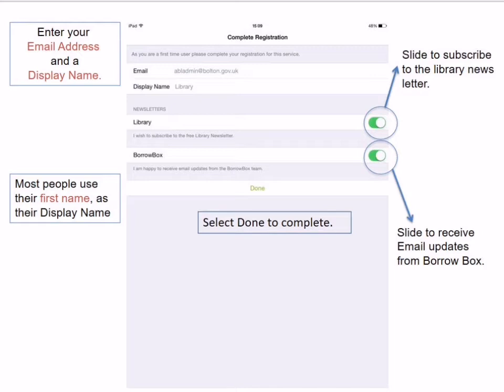Beneath the display name you will see two buttons. The first is asking if you wish to subscribe to the library newsletter — a free newsletter giving you information on all our events and activities. Just slide the button across. The next option asks if you would like to receive updates from BorrowBox, which is useful as it can inform you about app upgrades and when your loans are about to expire or reservations become available. Once you have made your choices, select Done.